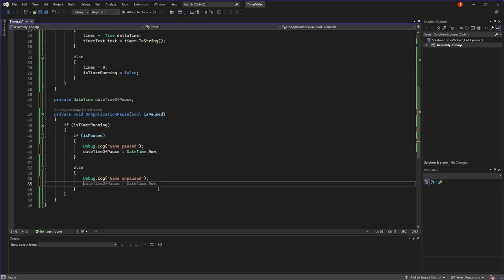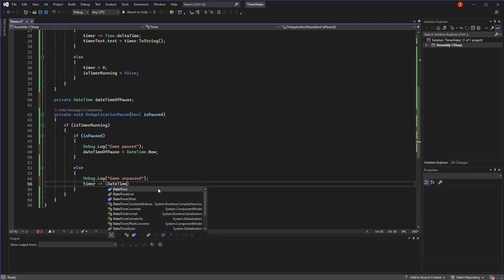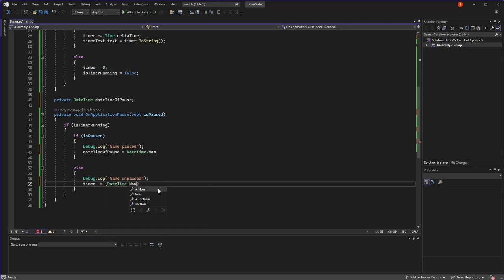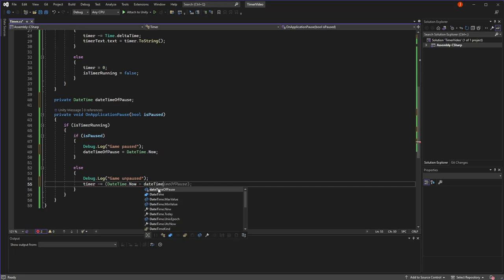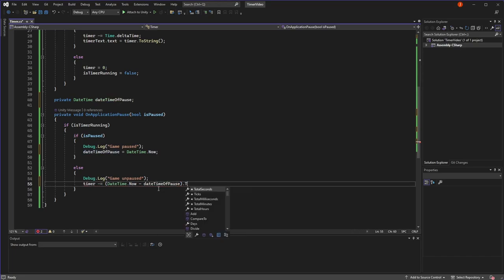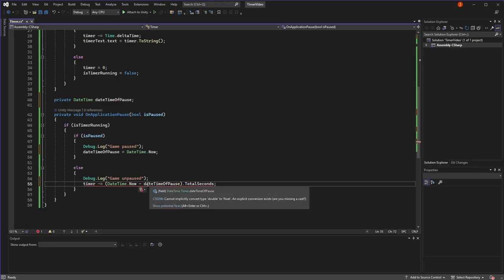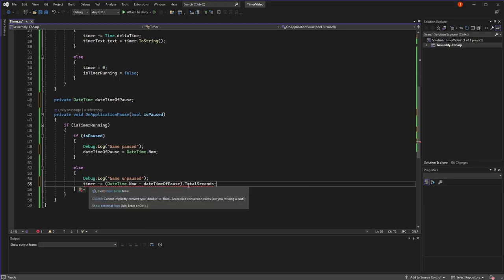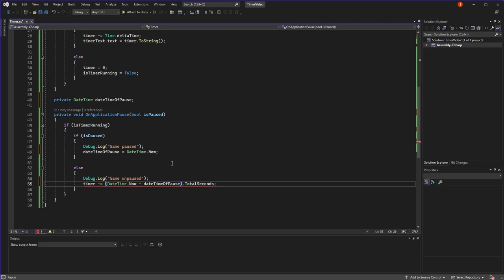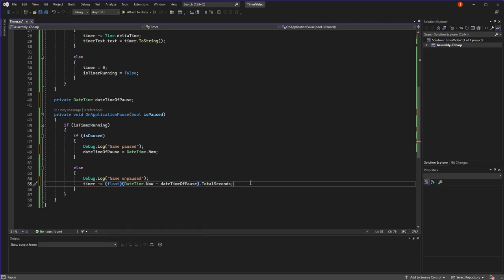And then in the unpaused section, we're going to change our timer by the difference. So we're going to get the DateTime.Now, which is the time when we unpause it, and we're going to subtract the time that we've logged when we did pause it. And then we need it in seconds. We didn't care about the date, obviously, unless I've paused it for a really long time. And you'll see we get an error because it says cannot implicitly convert double to a float. Our timer is a float, but this total seconds is a double. So to get rid of this, we can just cast it as a float and it will be happy.